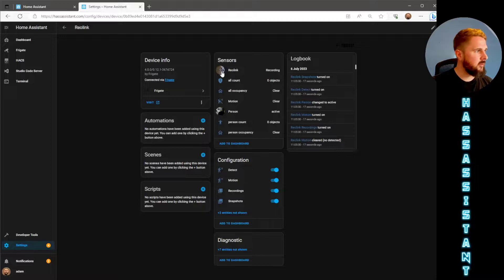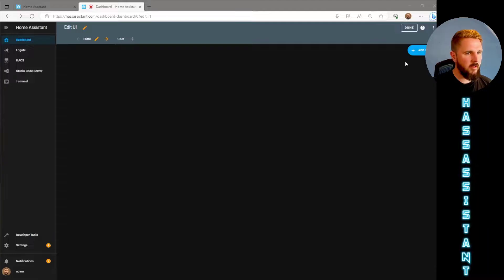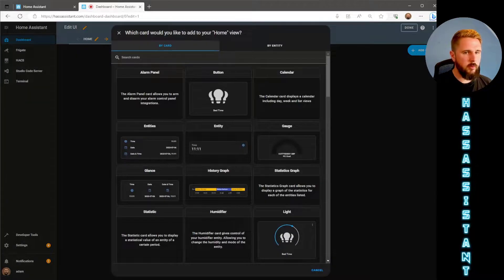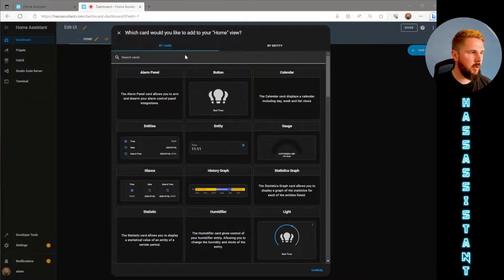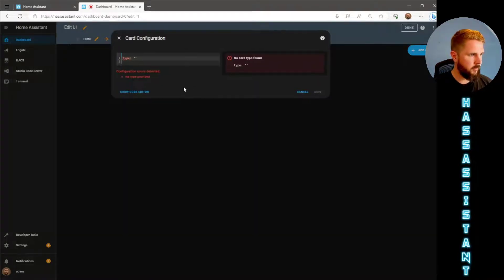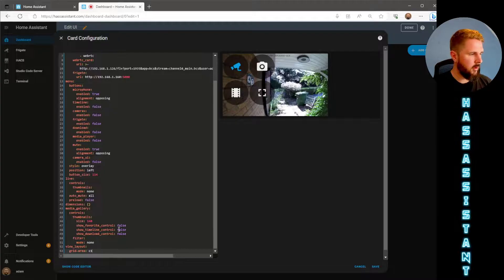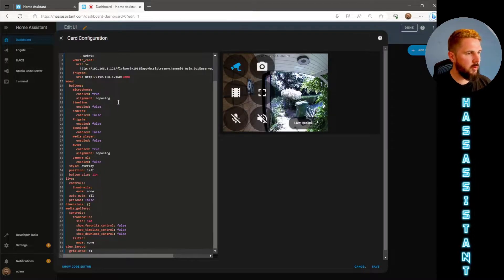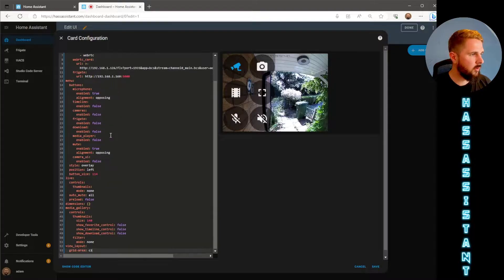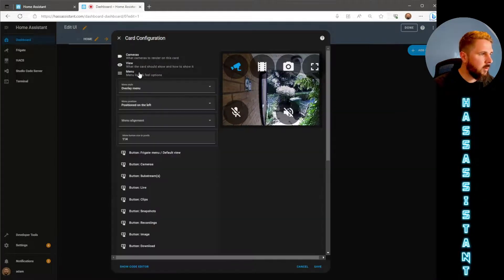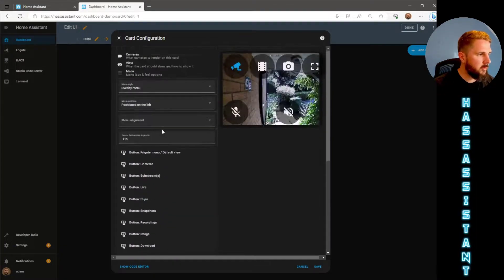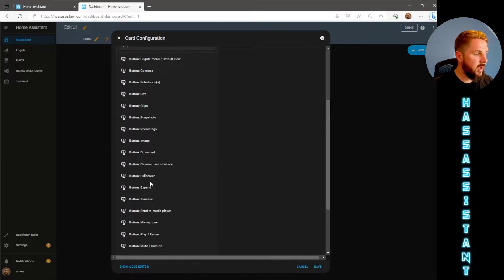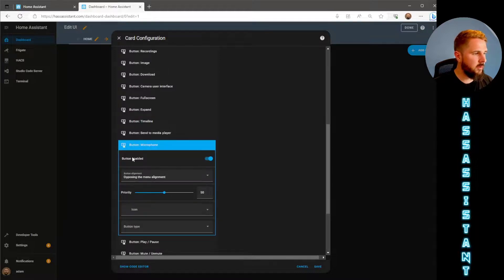From here we can go to one of our dashboards and add in the new Frigate card. I've already created one before so all I'm going to do is copy and paste the YAML in. As always I'll have all this in the description below so you can just tweak the bits that you want and bits that you don't want. All I want to cover for now is the microphone button which you can find within the menu section of the Frigate cards. If you go down to the bottom, find button microphone and we'll just need to toggle that button on.